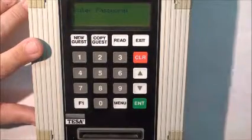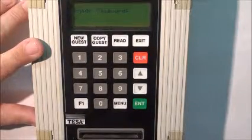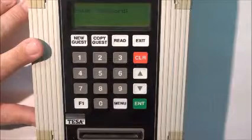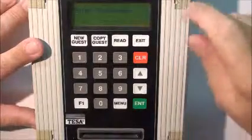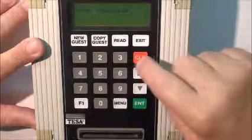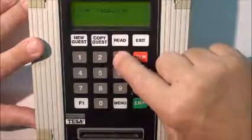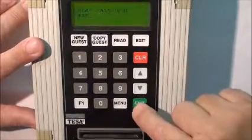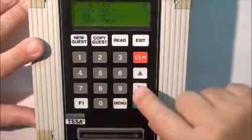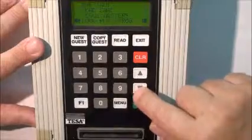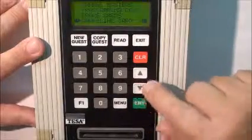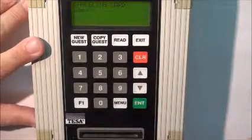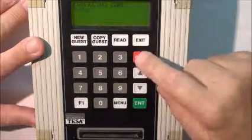This is the Honor Tessa HT-20i encoder. This is how you make a canceling card for the guest room lock. Put your password in, press enter, press the menu button, arrow down to canceling key, press enter, go to copy.